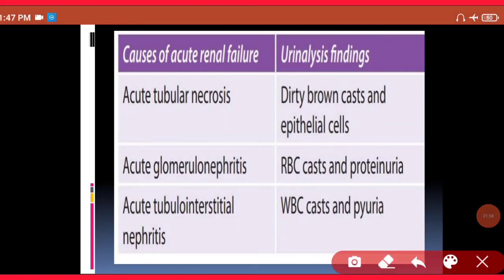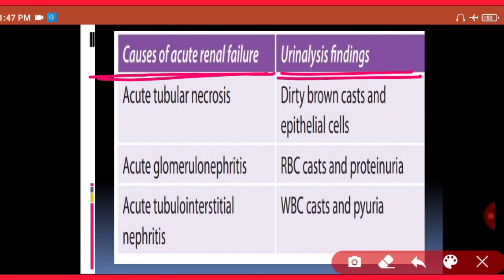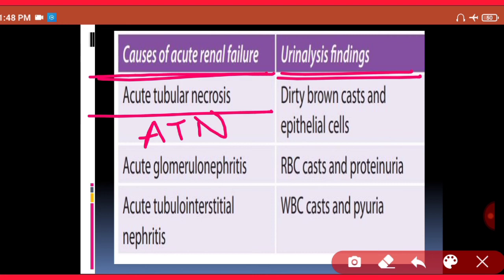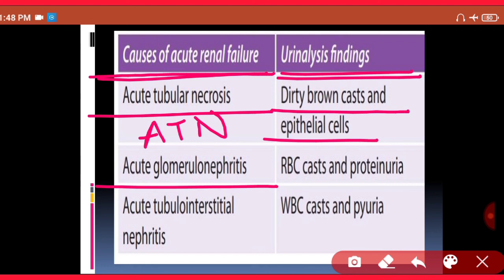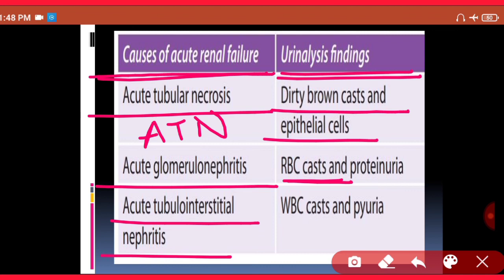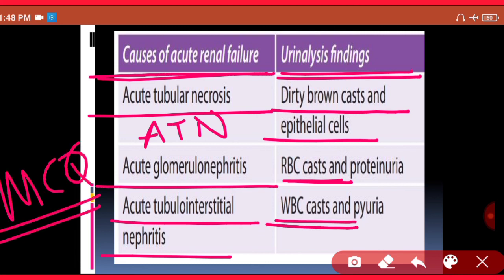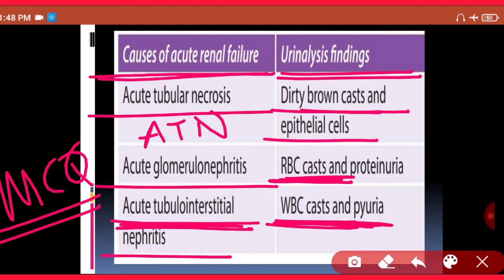Comparing causes of acute renal failure and their urine findings: ATN shows necrotic epithelial cells forming brown-colored or hyaline casts. Acute glomerulonephritis shows RBC casts — red blood cell casts. Acute tubular interstitial nephritis shows WBC casts. These are important MCQ points: brown cast in ATN, RBC cast in acute glomerulonephritis, and WBC cast in acute tubular interstitial nephritis.